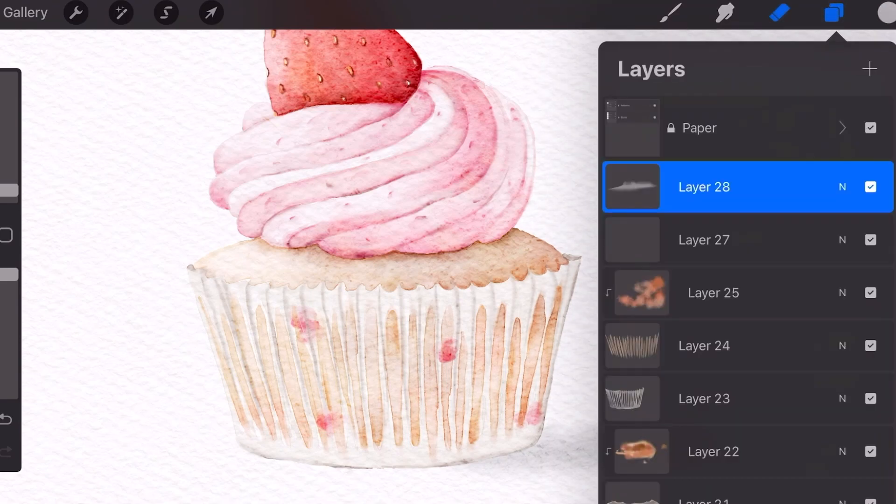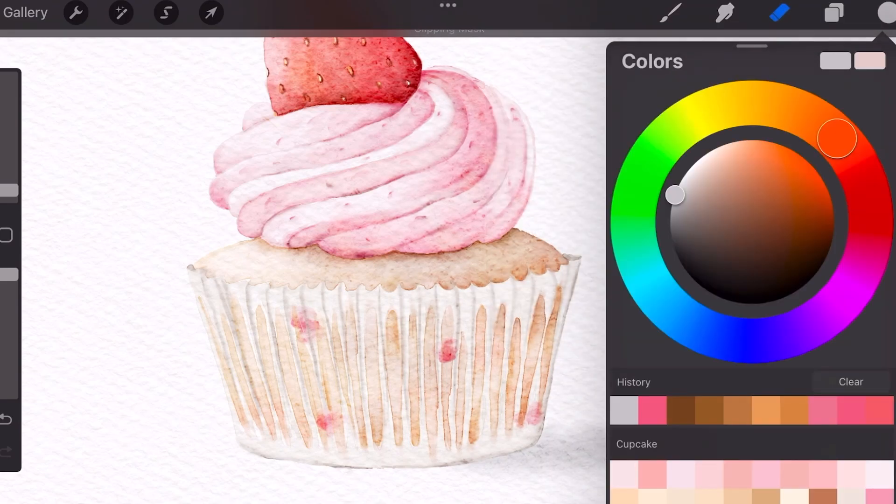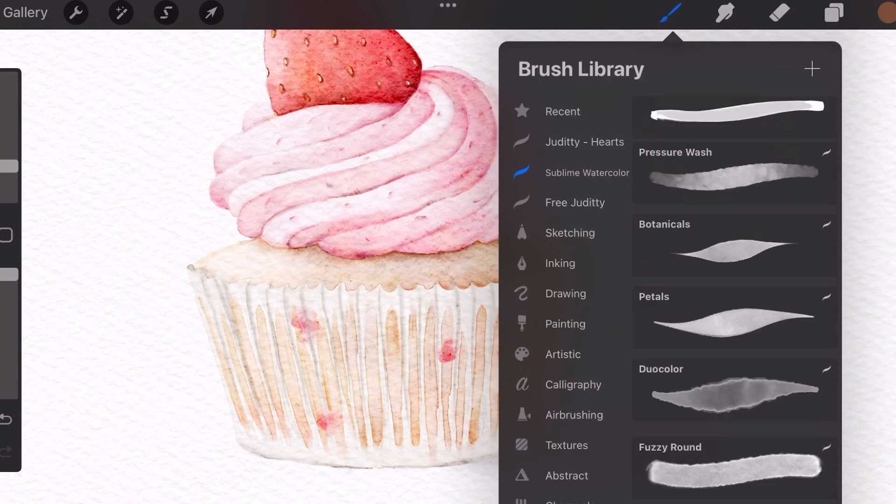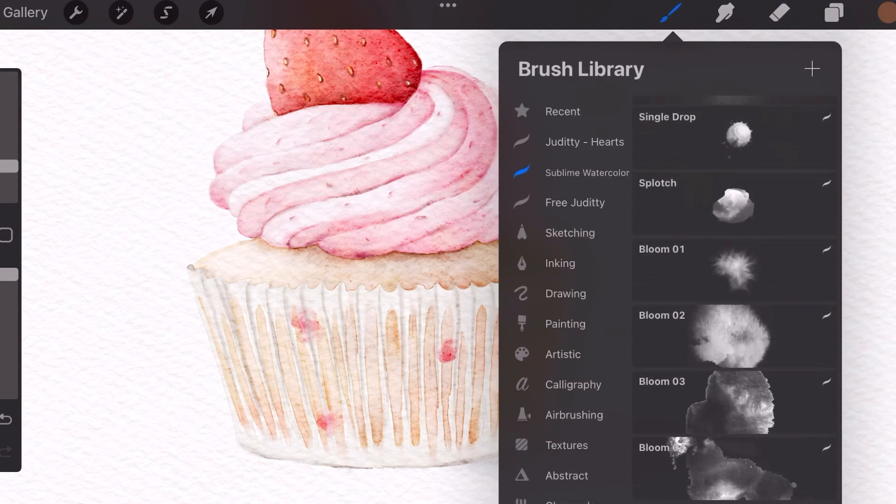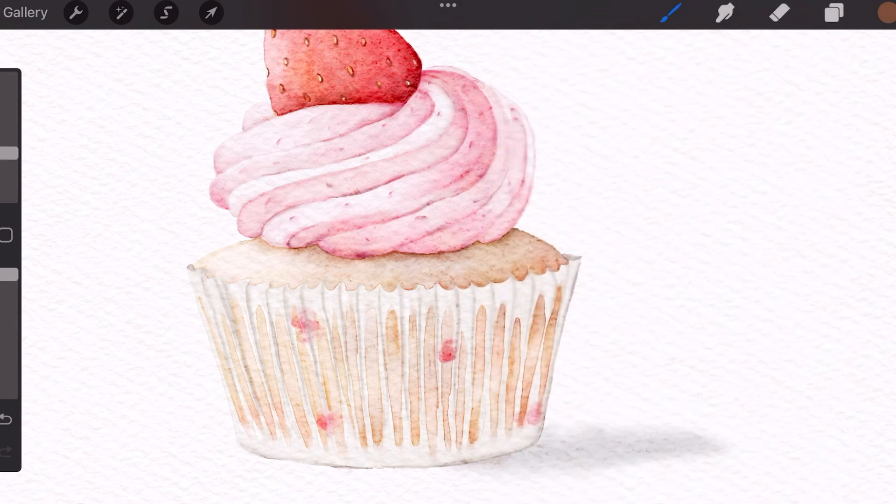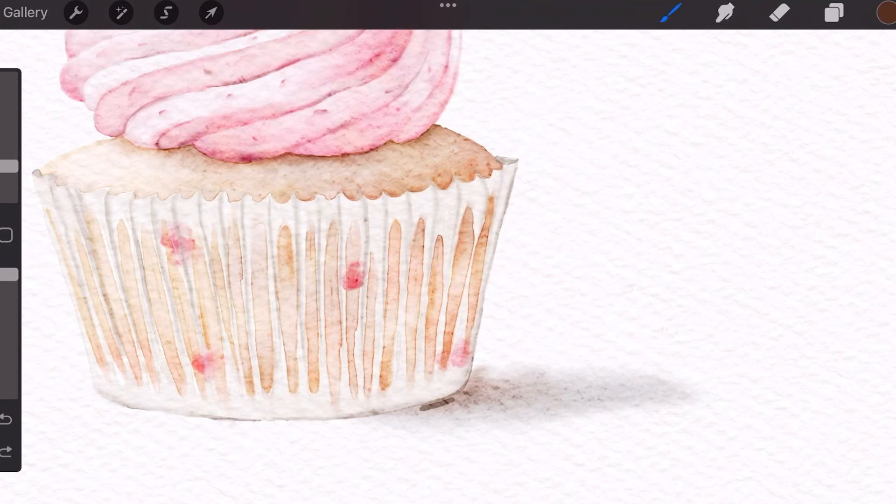Once that's done, I'm just going to make a new layer on top of that and make it a clipping mask. And use a brownish color and I'm selecting bloom number one and just stamping it right underneath the cupcake. And I'm just going to blend that out.